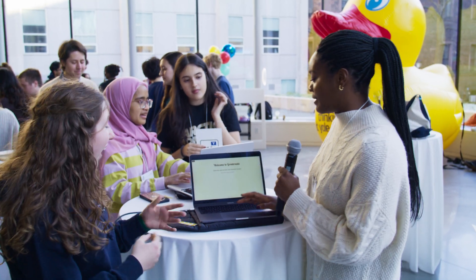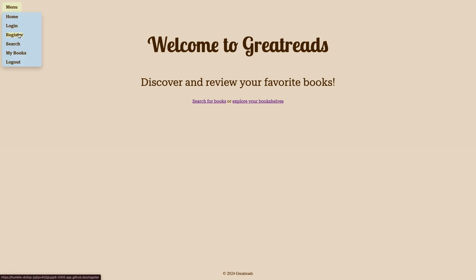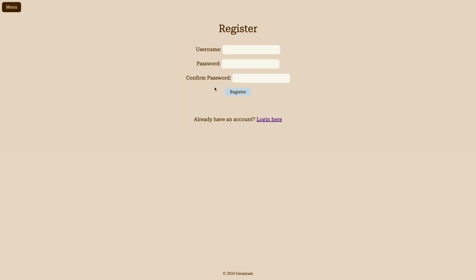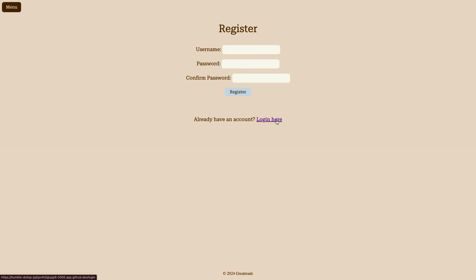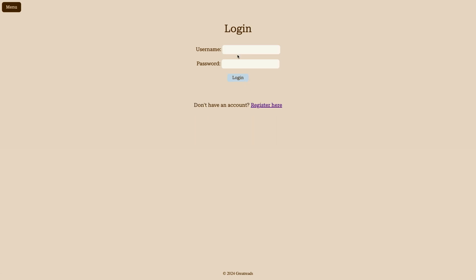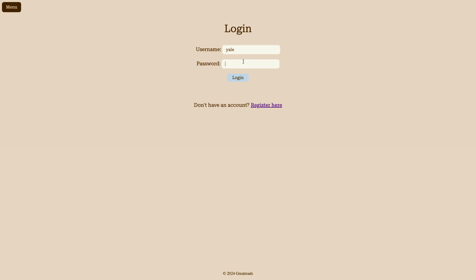So I can just give you a little demo. To begin, I'll log into an account that I already created. So I'll just type in my username and password.